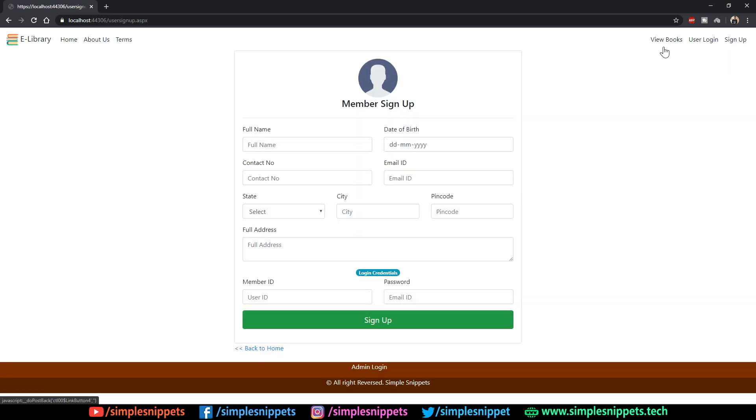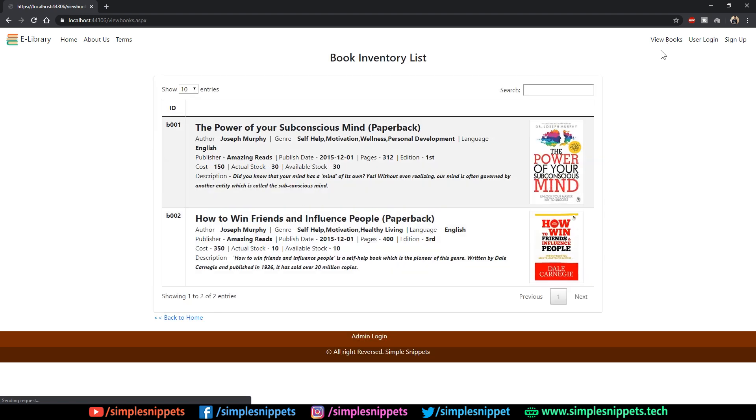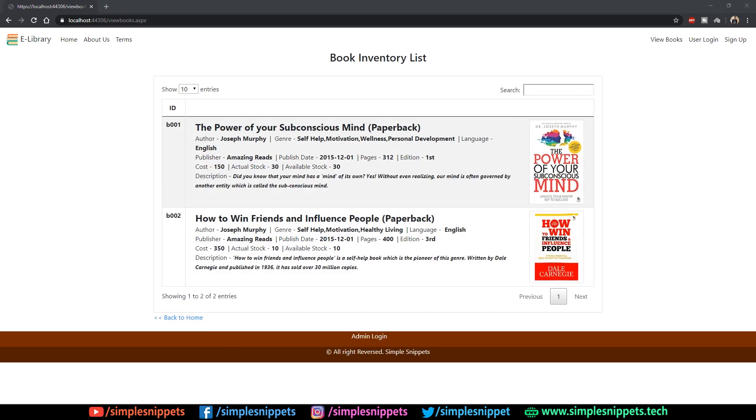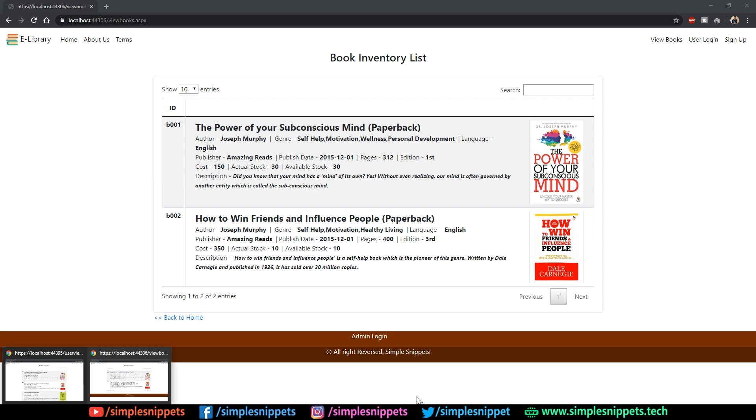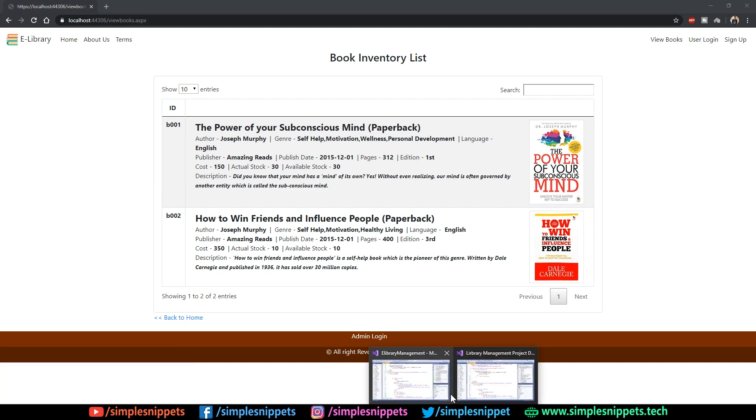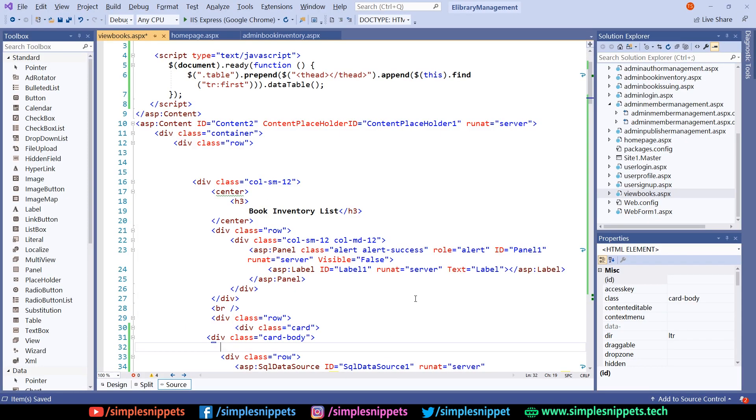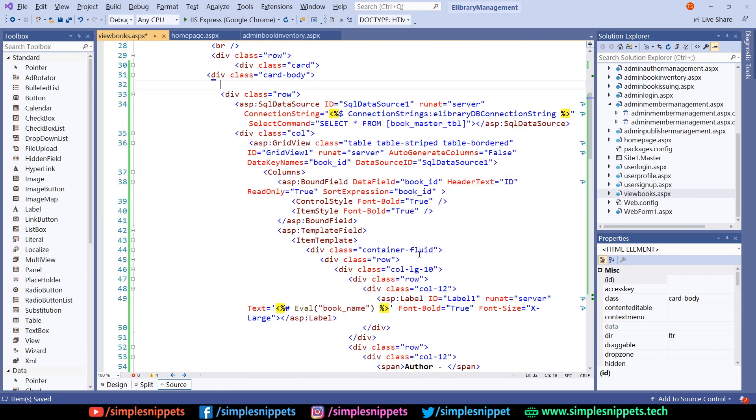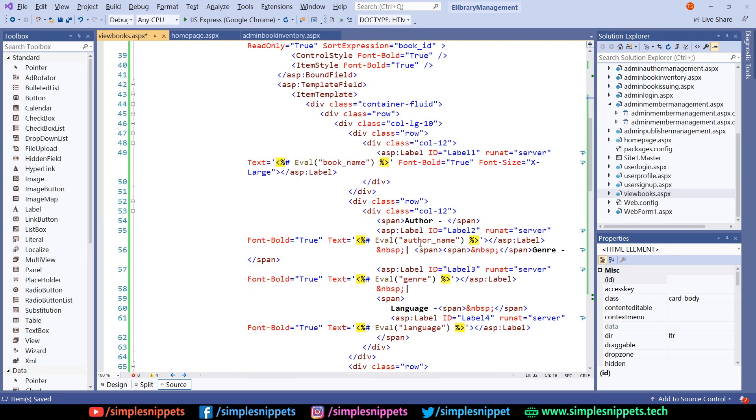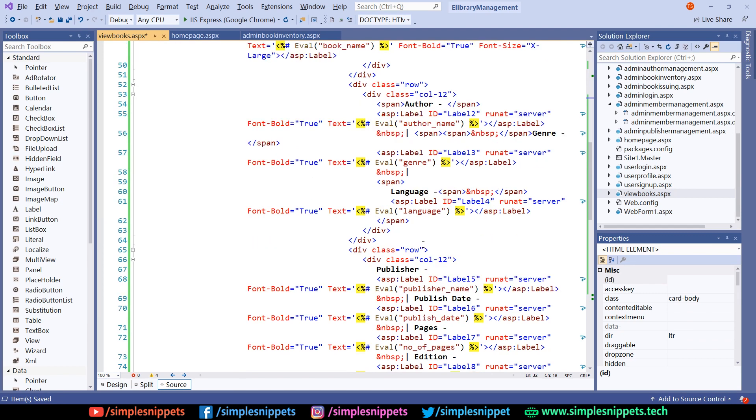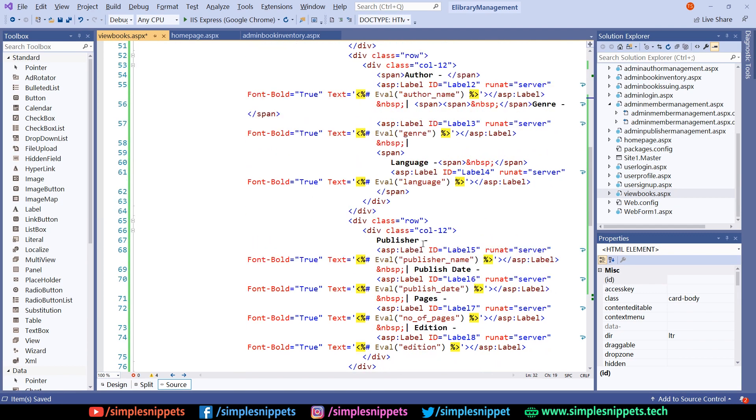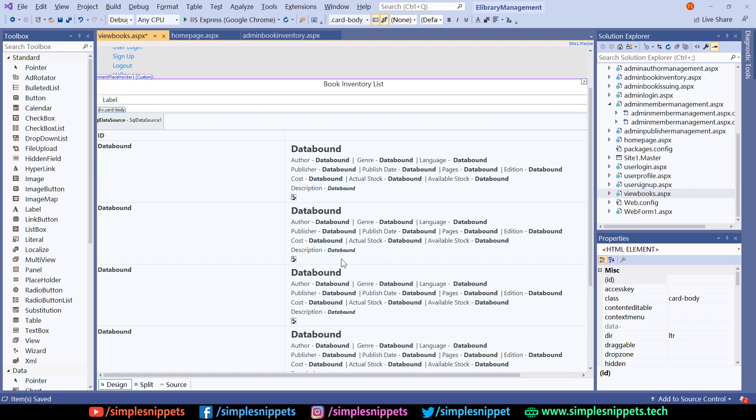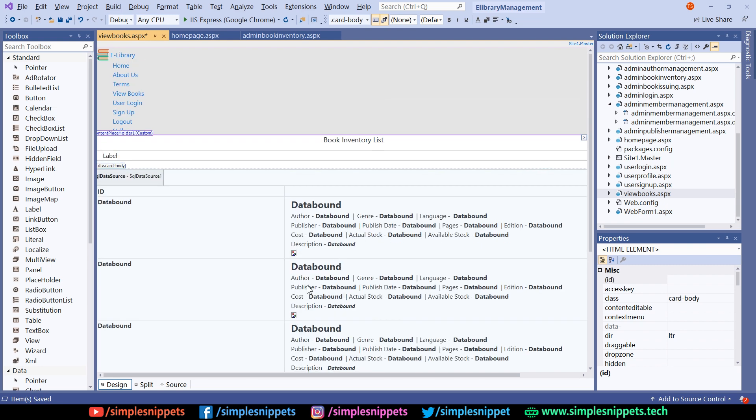That person can sign up and then again go back to the library and get that particular book. So yeah, this was the book inventory module. I know I just copy pasted the code and that is because we've already done the explanation part. If you still are a little confused, do watch that part where we design this entire thing and I'll drop the link in the video description.